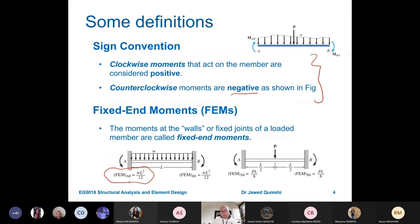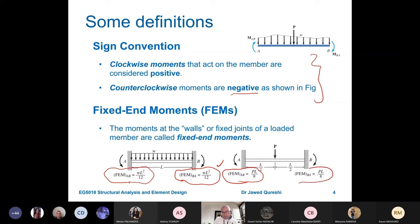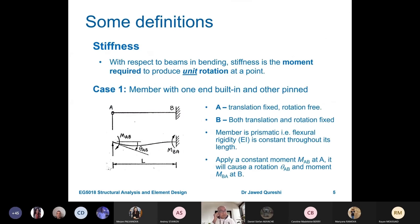The joints are fixed at the end. These are the formulas for fixed end moments: WL squared over 12. And if you have a central point load with fixed ends, you will have PL over 8. This is again a fixed end moment. These are termed as wall or fixed end moments.